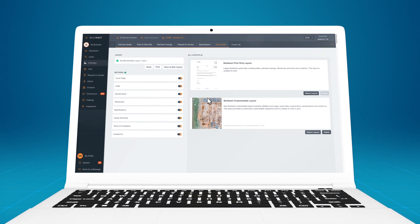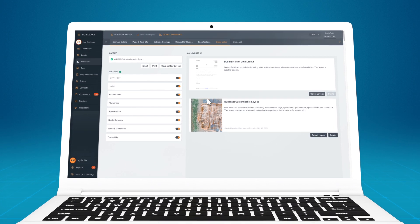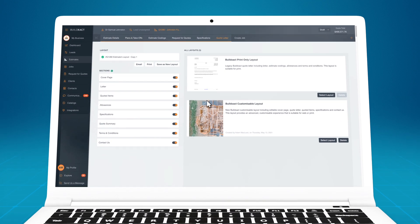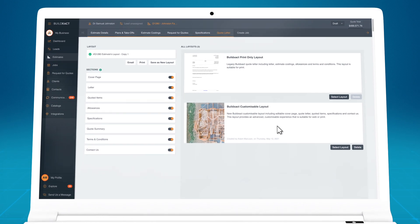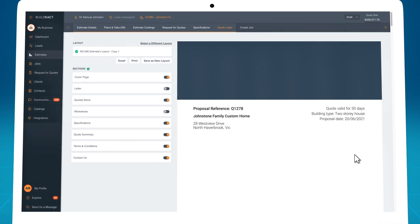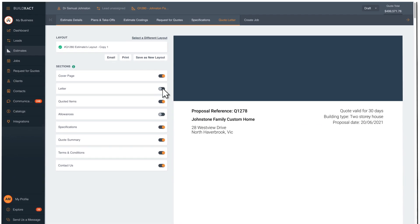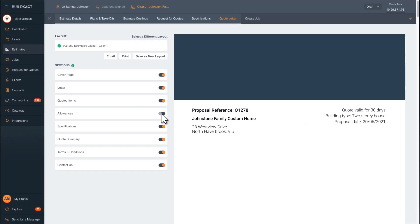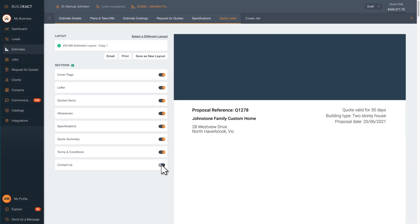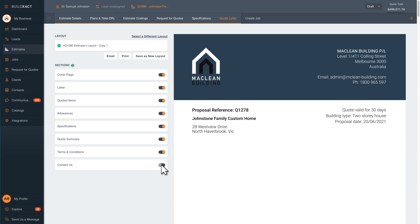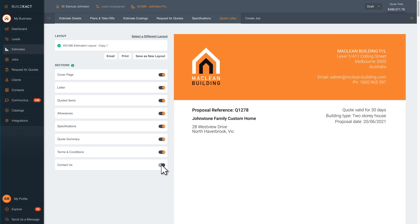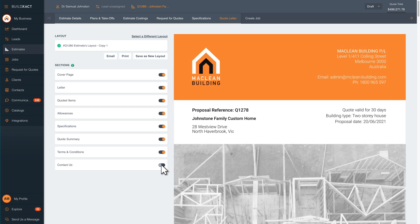Once your estimate is completed, it's time to create your quote. Start with a quote template and customize each section of the quote by toggling them on or off. Add your business's logo, colors, and images to showcase your unique brand.